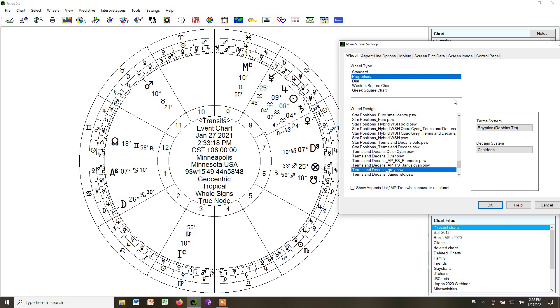Now, the other kind of whole sign chart that we could do is a Western square chart. We might do this sometimes. Not all astrologers use round charts. And it's easier to draw a square chart, especially if you're writing in a manuscript and you want to save space. It's easier to draw a square that you can write around rather than a circle, which will give you lots of wasted space around it.